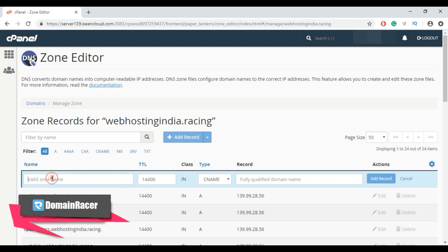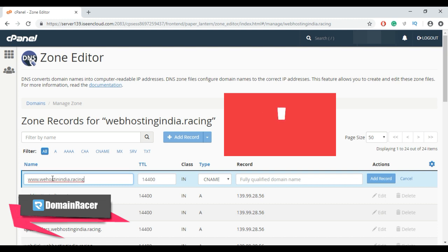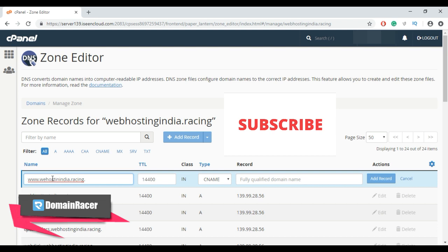So here, enter a valid zone name and put a dot at the end.